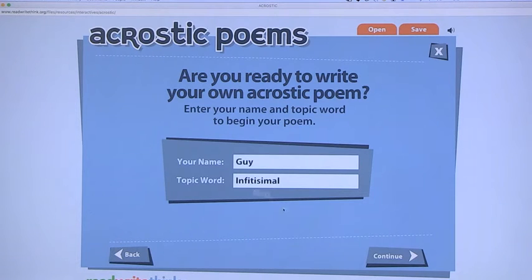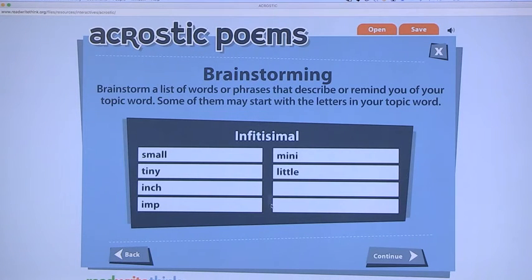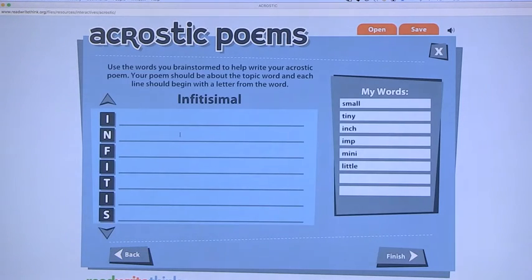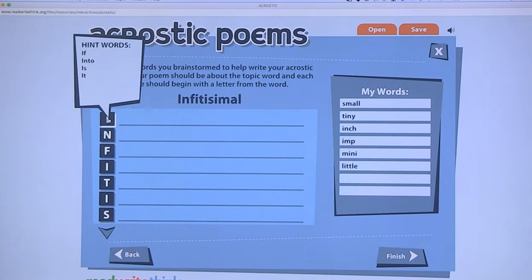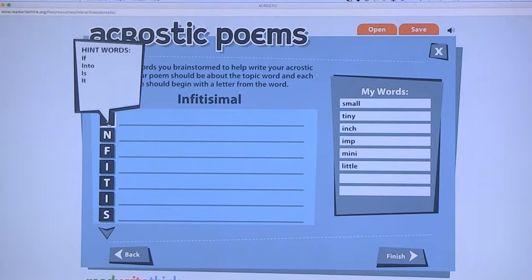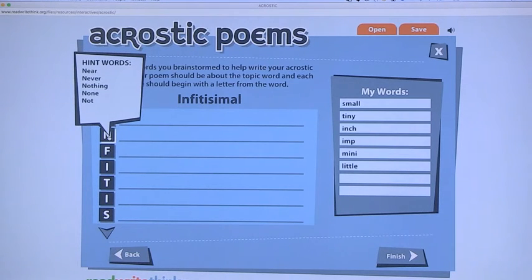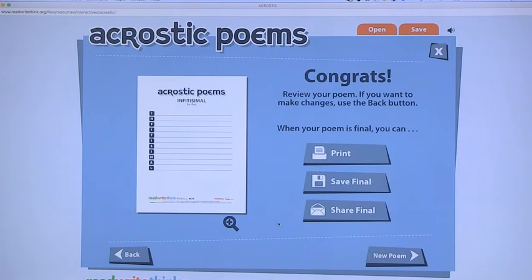The next one is the acrostic poem. In the acrostic poem, you put in your name, your topic, and generate a list of words connected to it — so the brainstorming aspect is supported. Then when you continue, you write it out and each line needs to start with the corresponding letter of your original word. If you click on a letter, it gives you sample words so kids who are stuck get help starting a sentence. When you're done, it shows you what the poem will look like printed and saved.